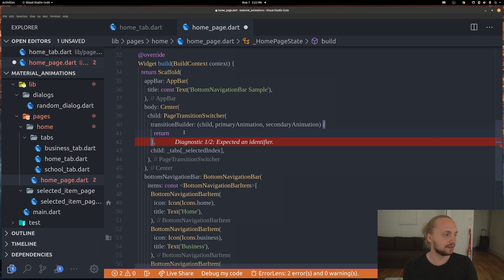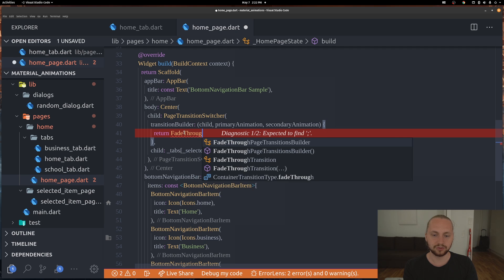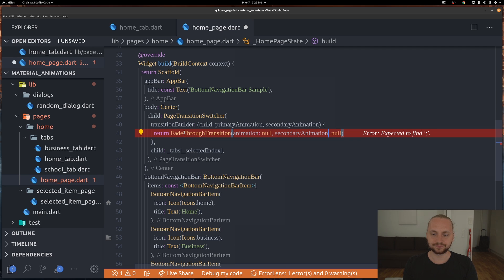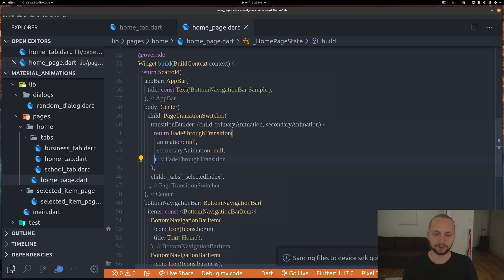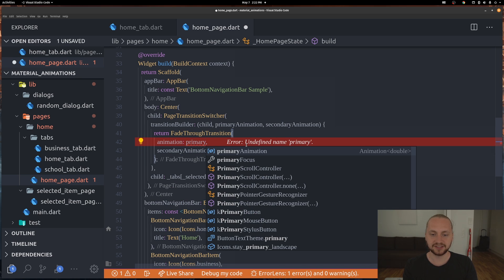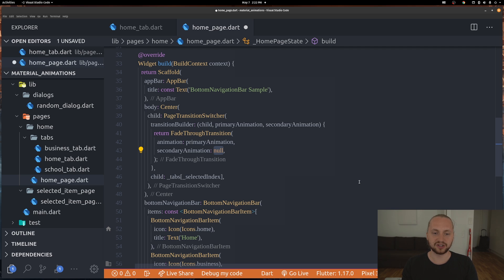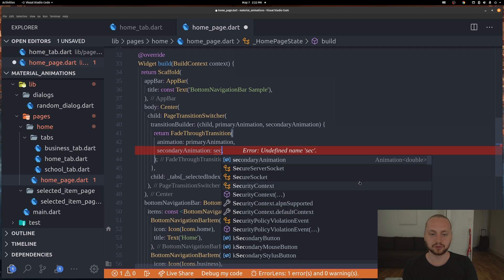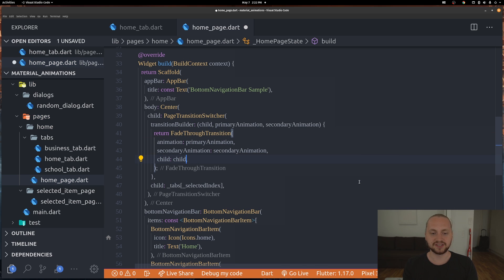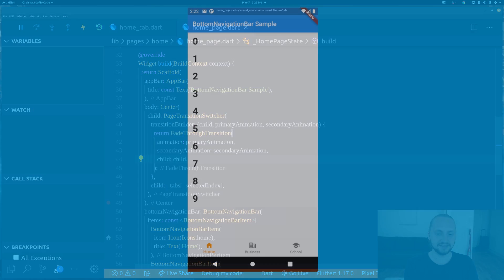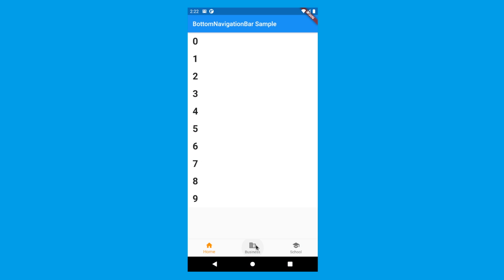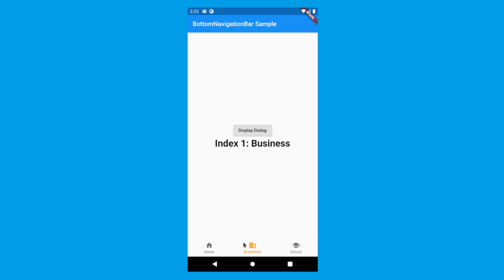The child from the transitionBuilder is what we work with - we return a FadeThroughPageTransition, giving it the primary animation from the transition builder parameter, the secondary animation, and the child from the builder. Now if we refresh and switch tabs in the application, we can see we already have a nice switching animation - not that stuttering stale look, but a nice fading animation for the pages.